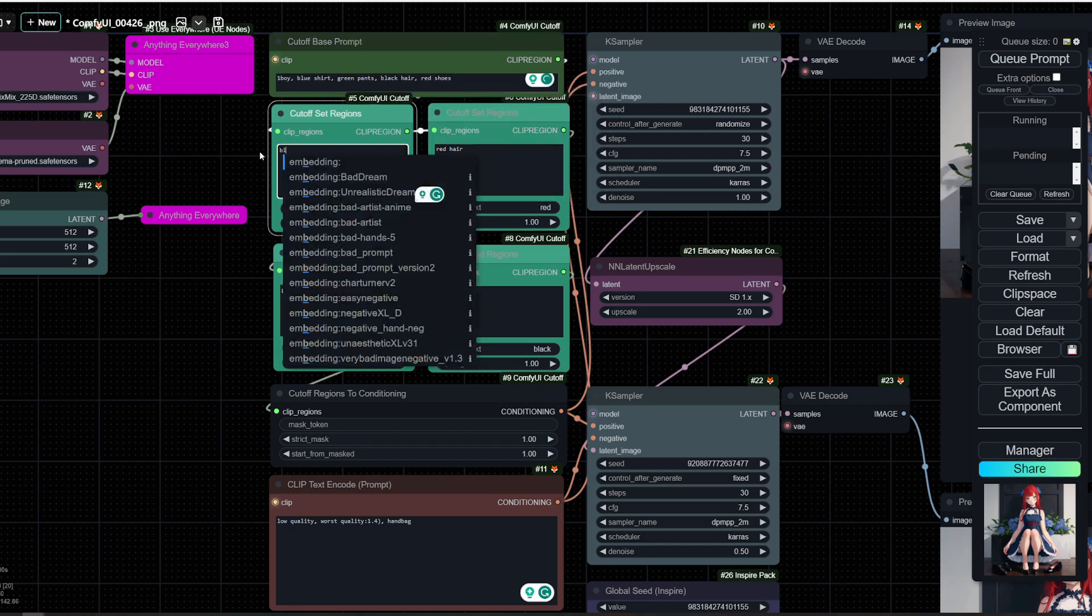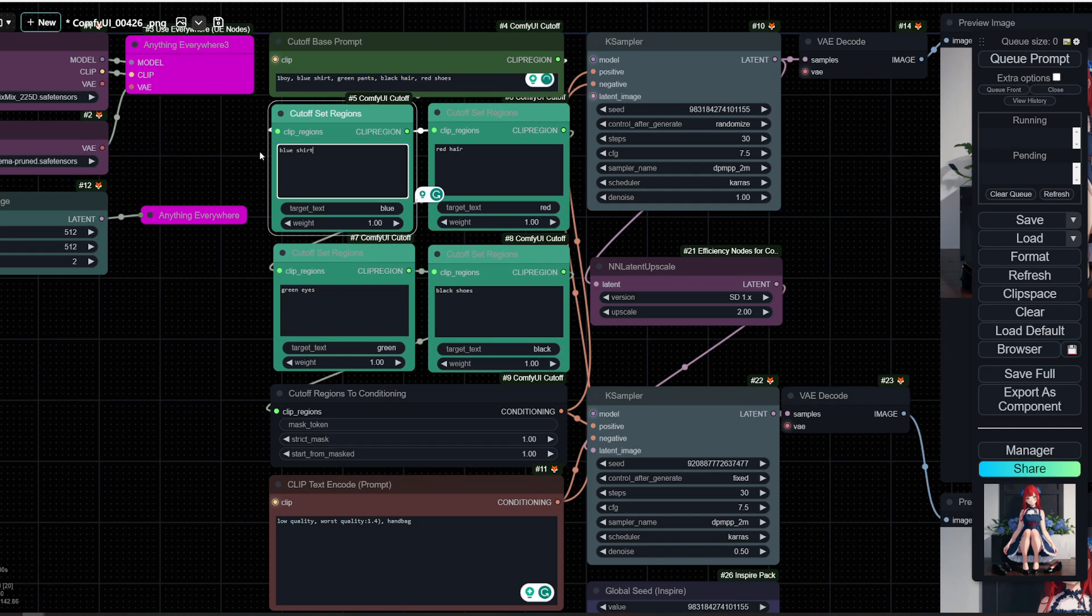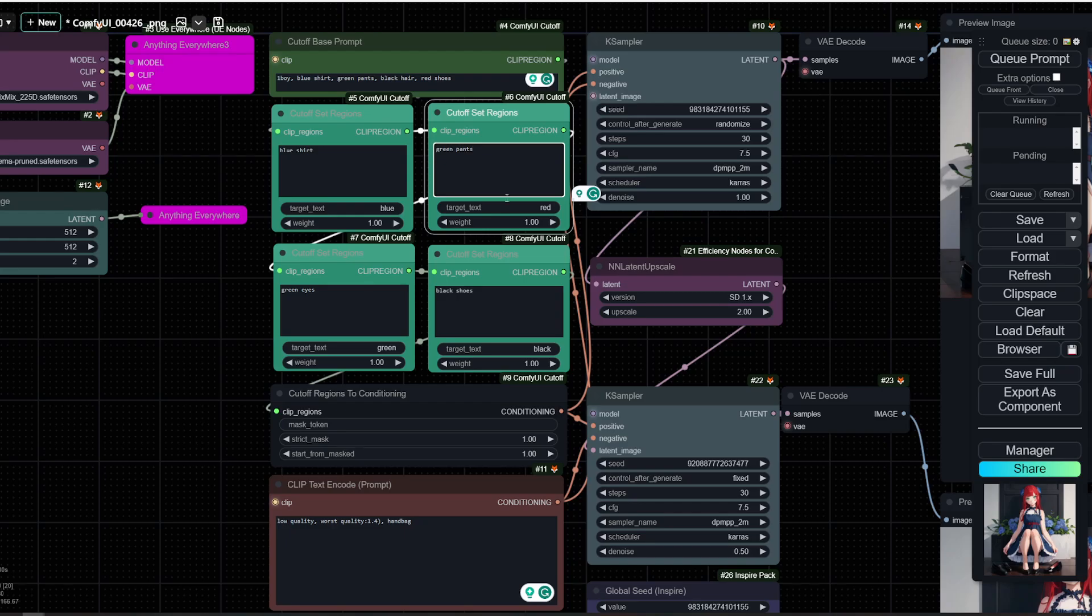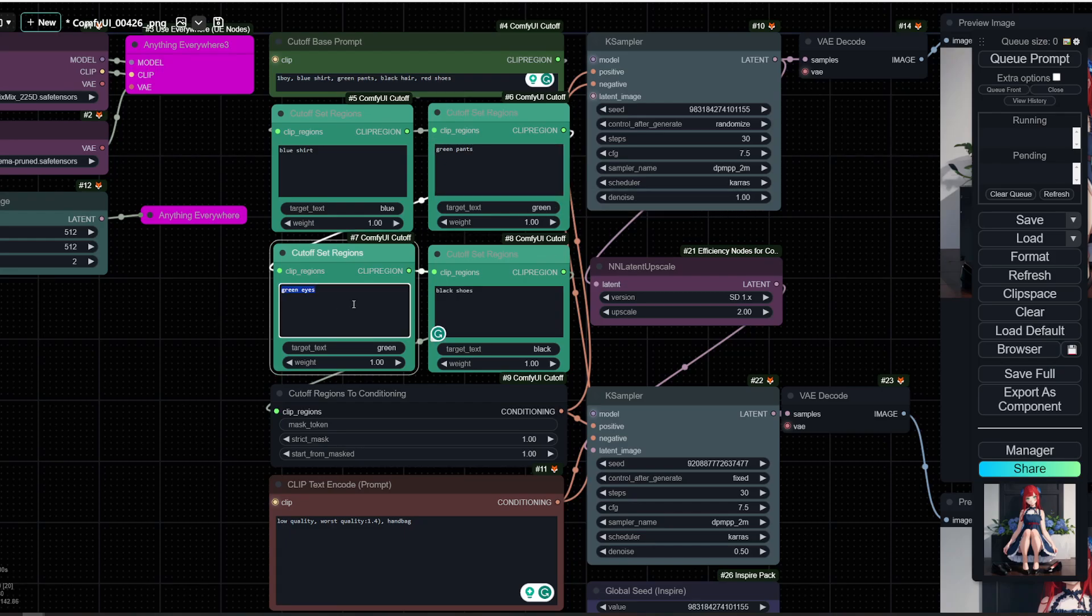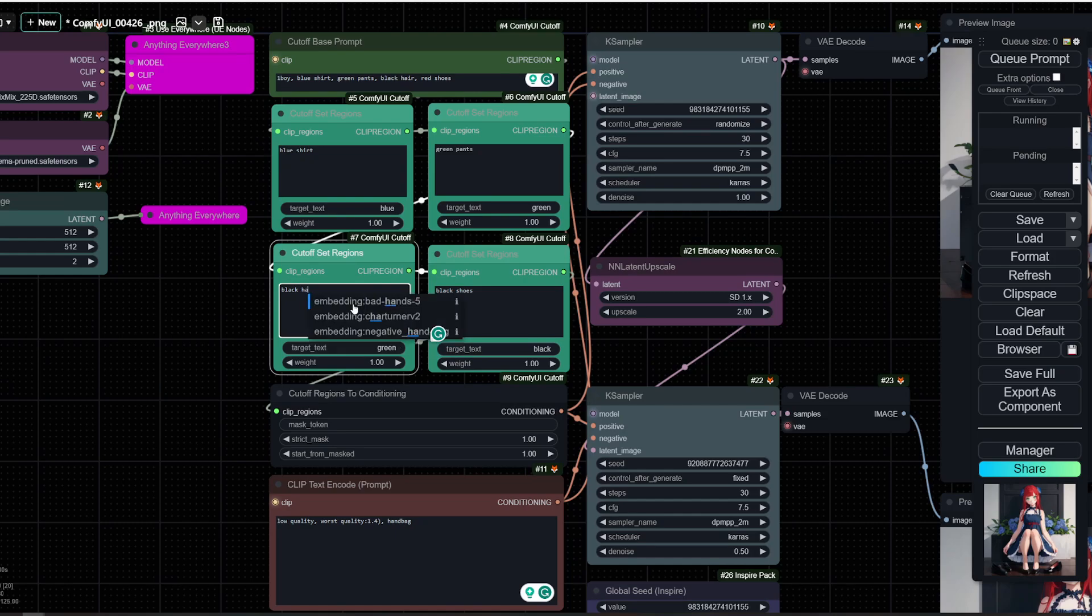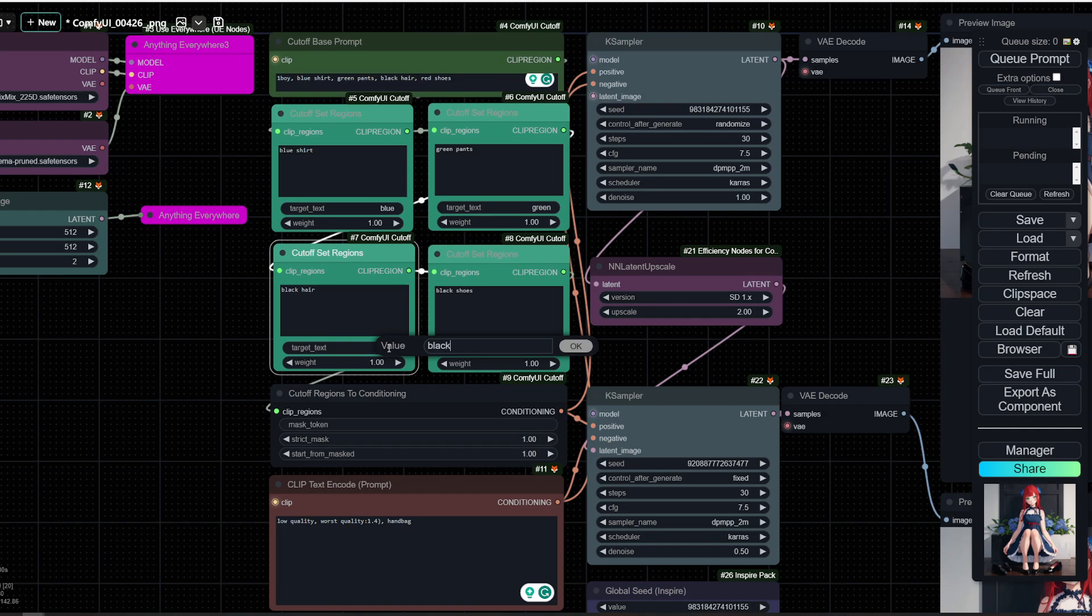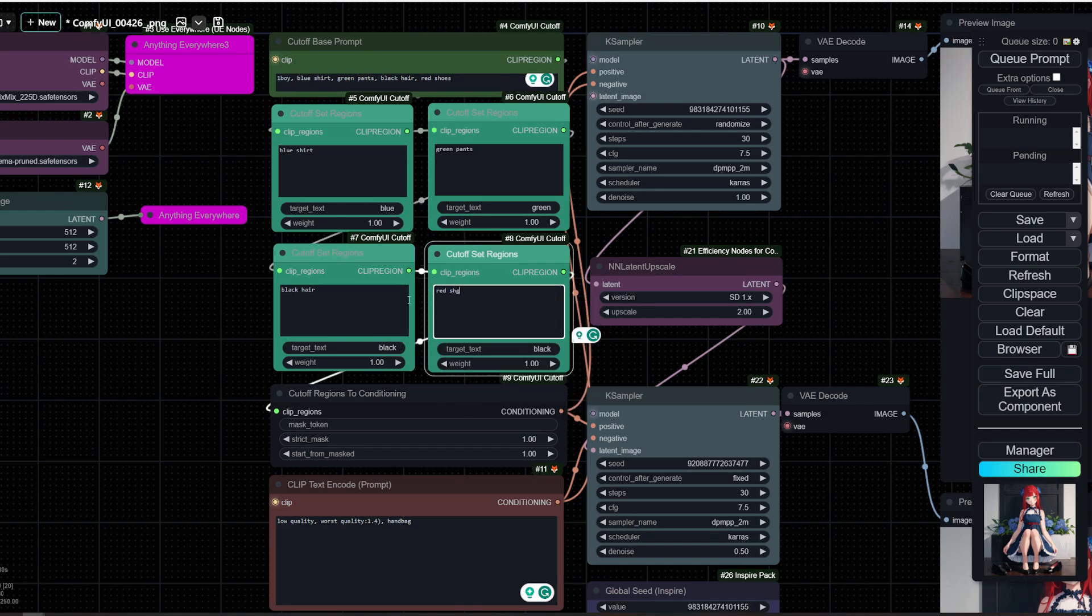So we want to do blue shirt. Here we keep blue. Green pants, and we change this to green. Then we add here black hair. You can, of course, add more of these cutoffs or less depending on how complex your prompt is. And shoot.